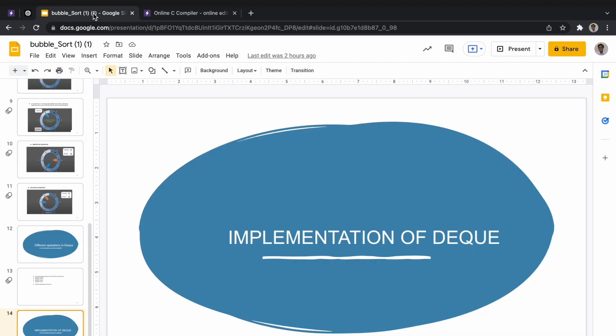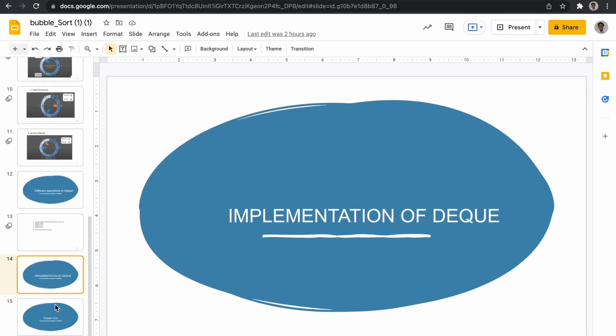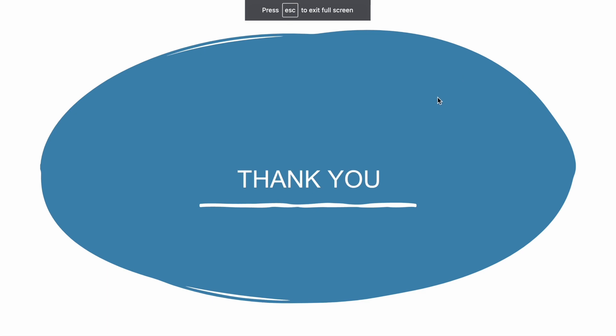Thank you so much for watching this video. Do like, share, and subscribe to our YouTube channel and stay tuned for more informative videos. Thank you.